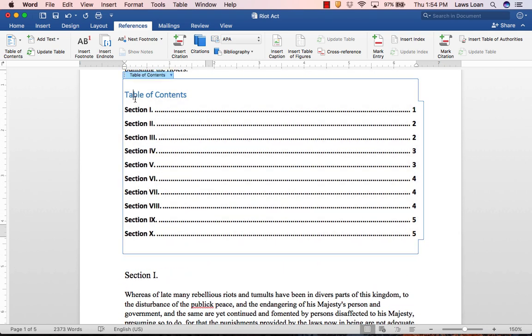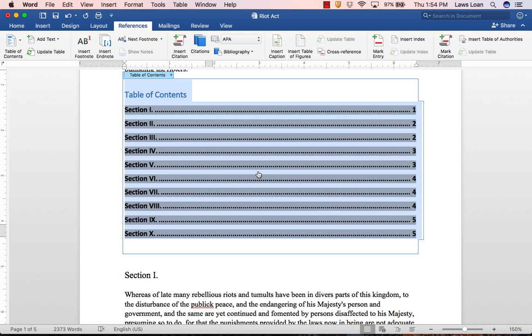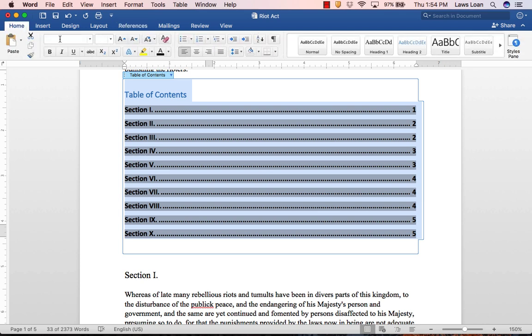You can edit the format of your table of contents using the options on the Home tab, just like you would regular text.